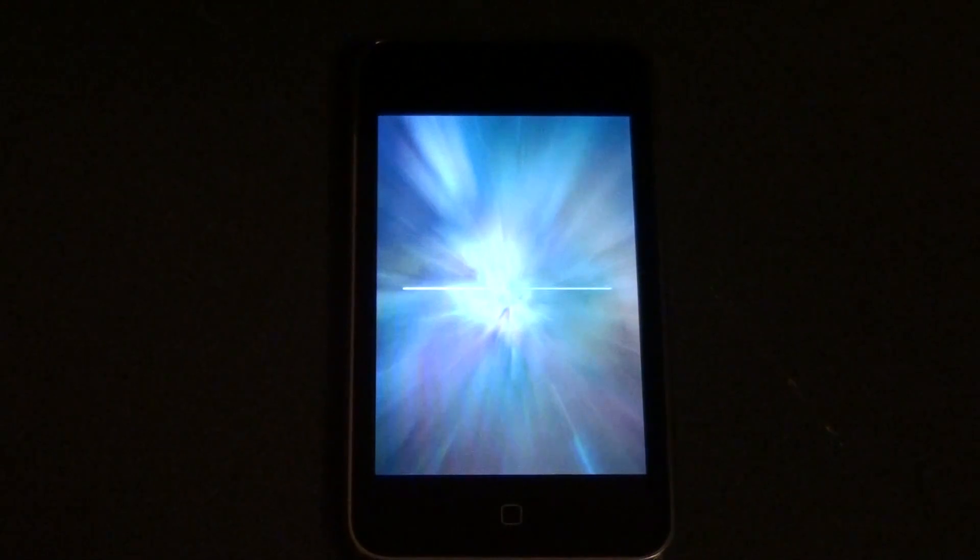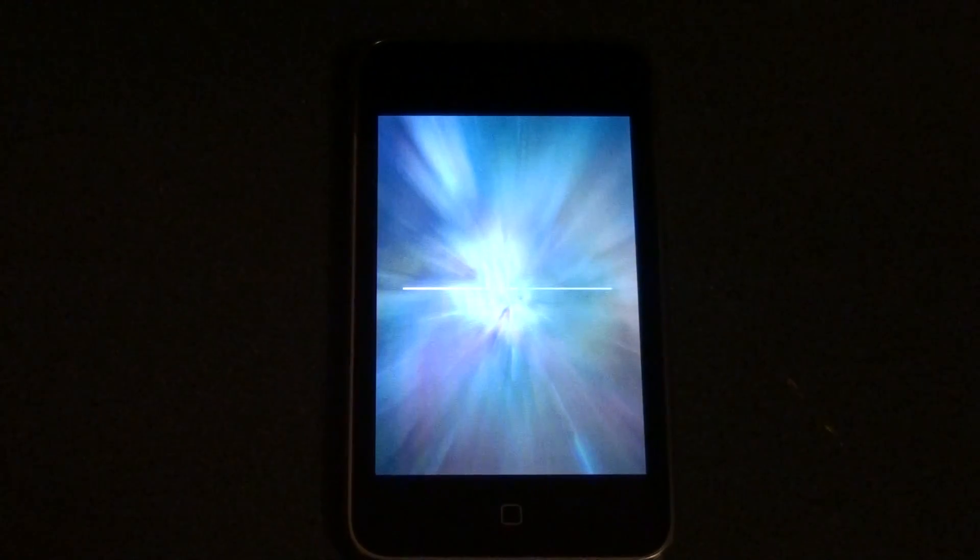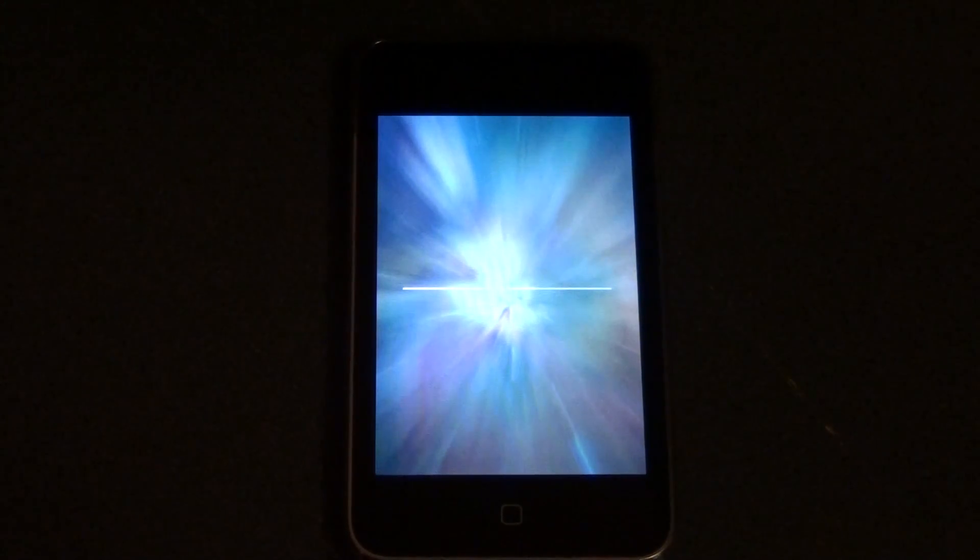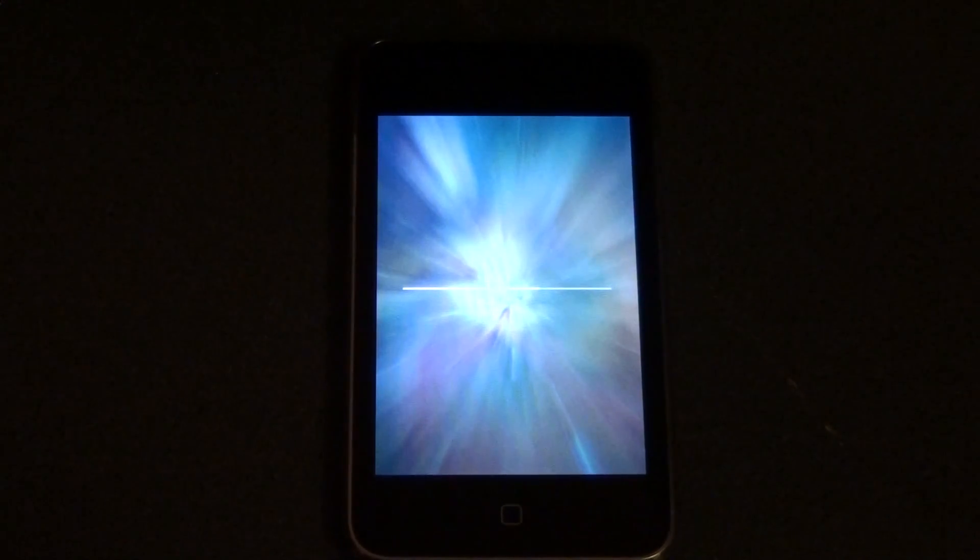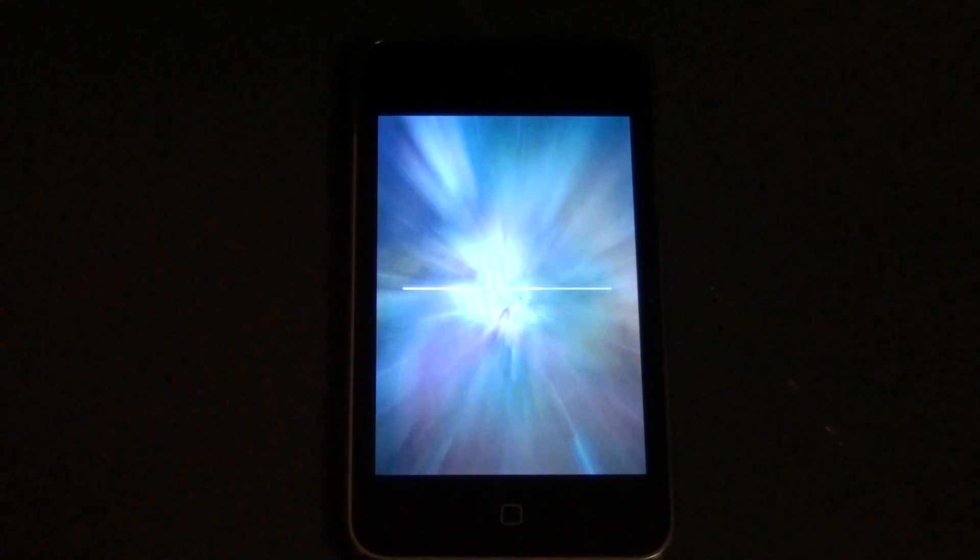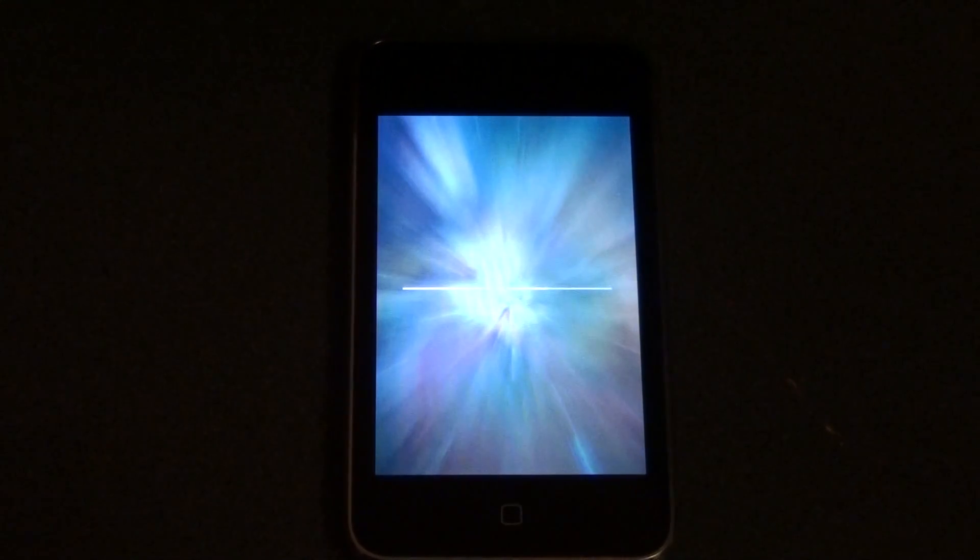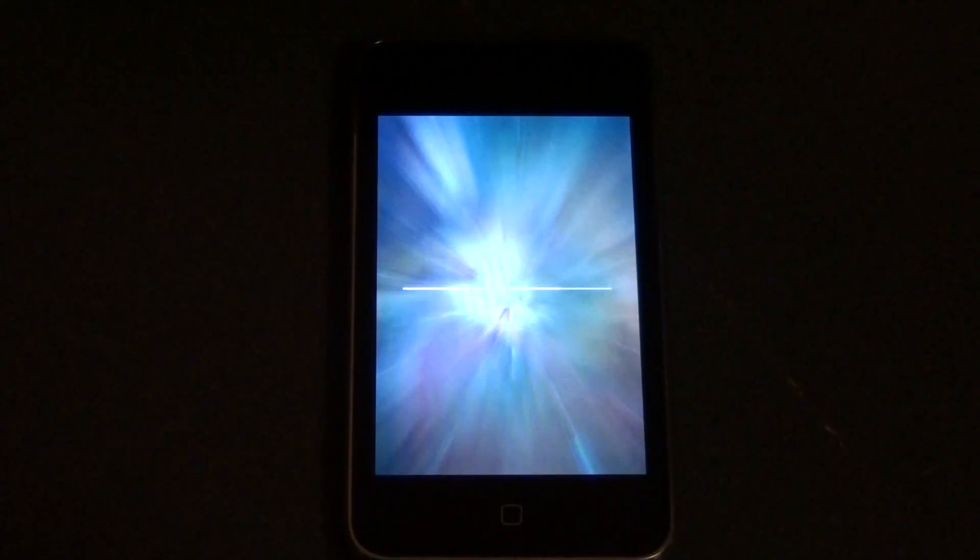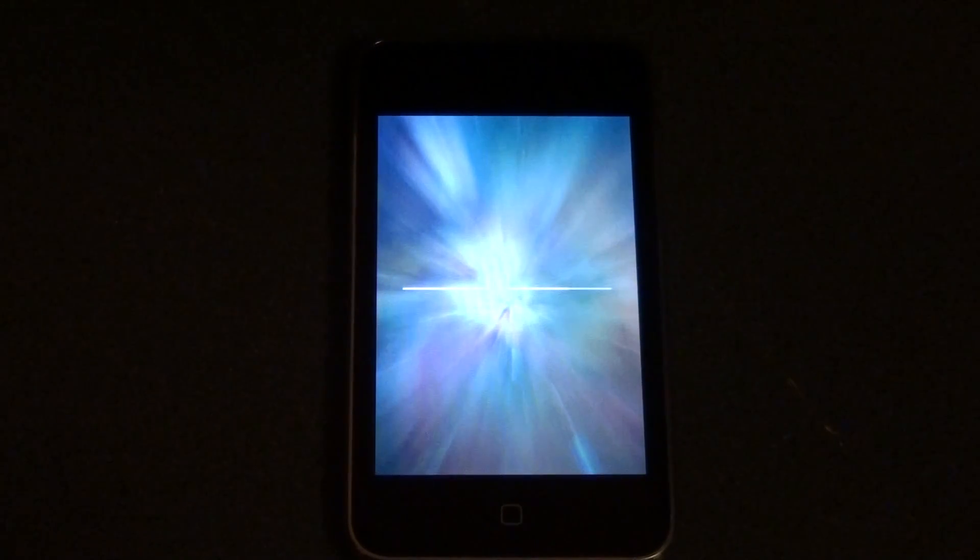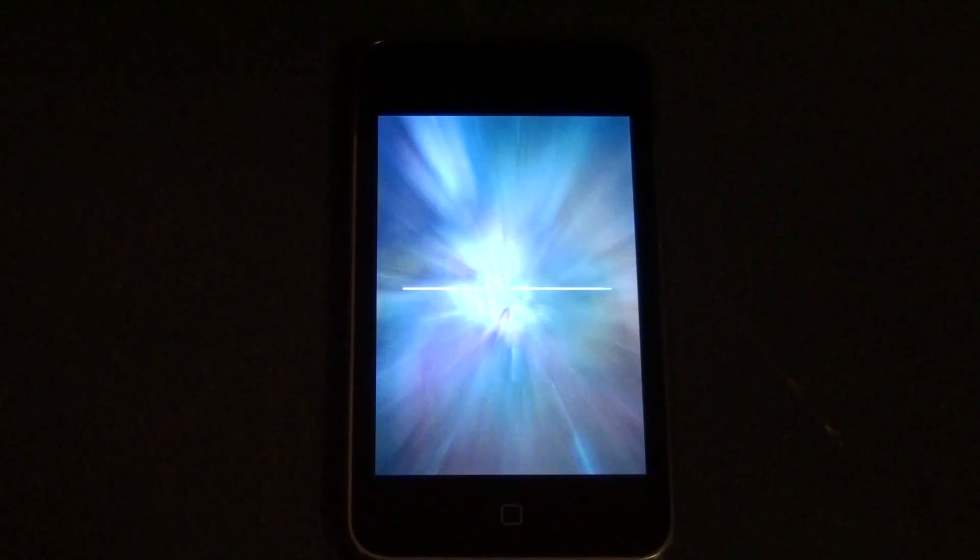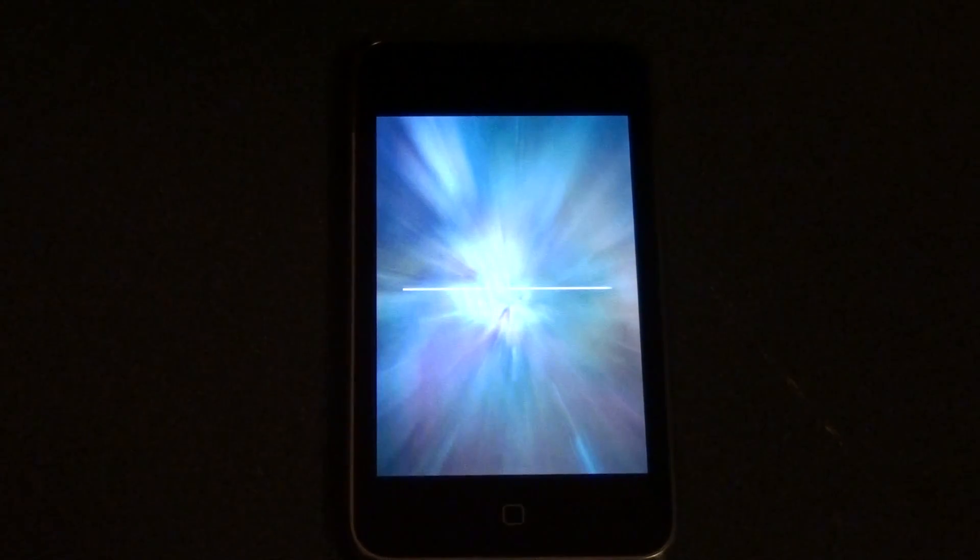Just remember to make sure it's on 3.1.3. And people who have 3.1.3 and are already jailbroken, but it's tethered, all you have to do is jailbreak it again and it'll make it untethered. Which is great. Makes it a lot easier for you guys.